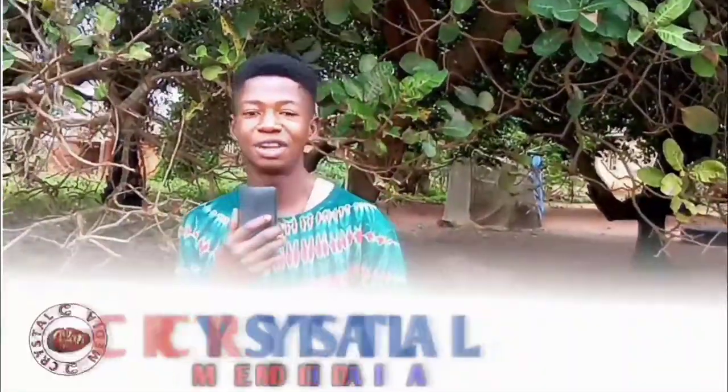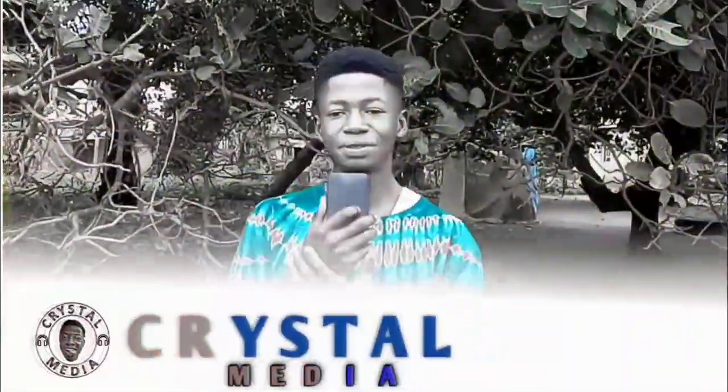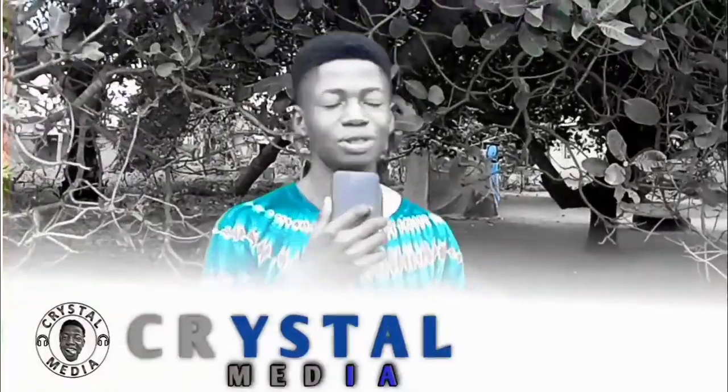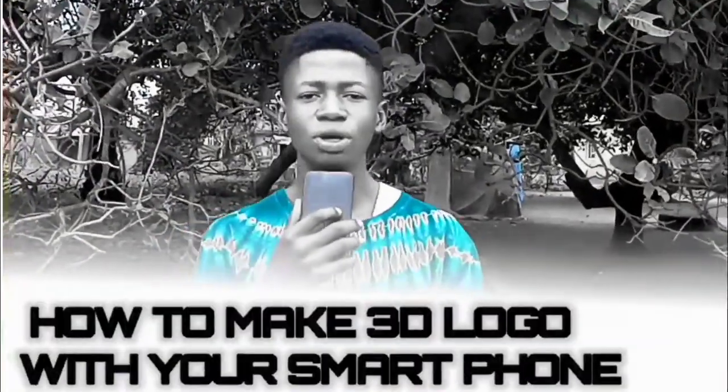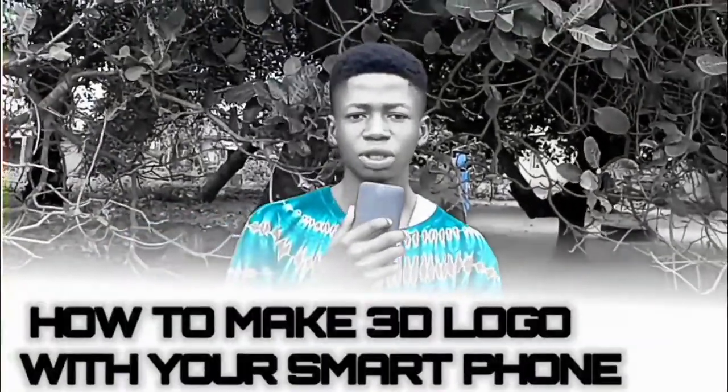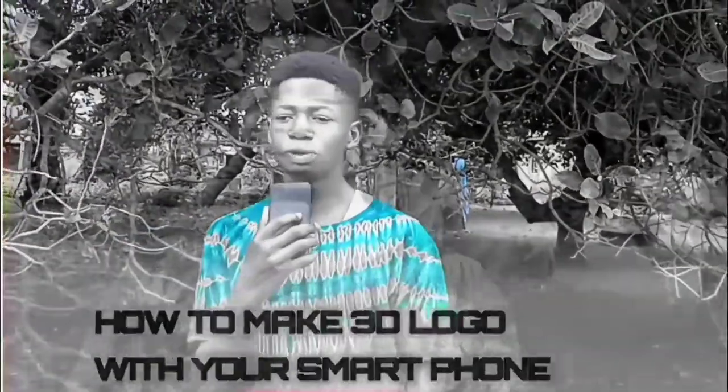Hi guys, you're welcome to my YouTube channel. I am Crystal Media and in this video you're going to learn how to make a 3D logo with your phone. In this video you will not need any mockup file.